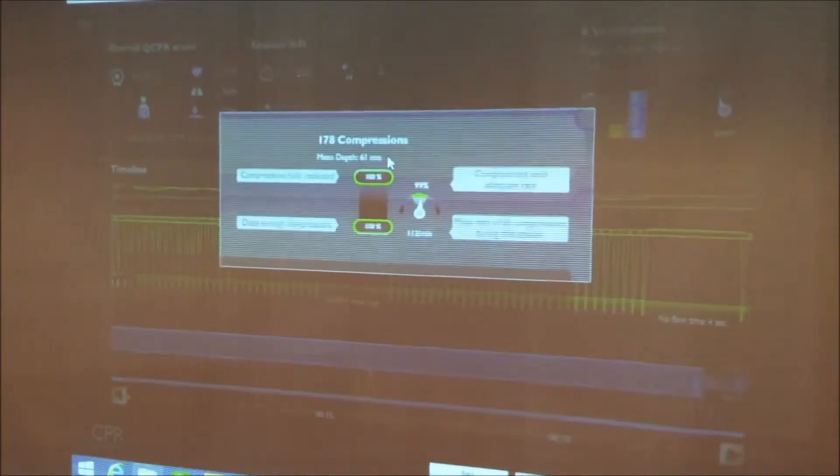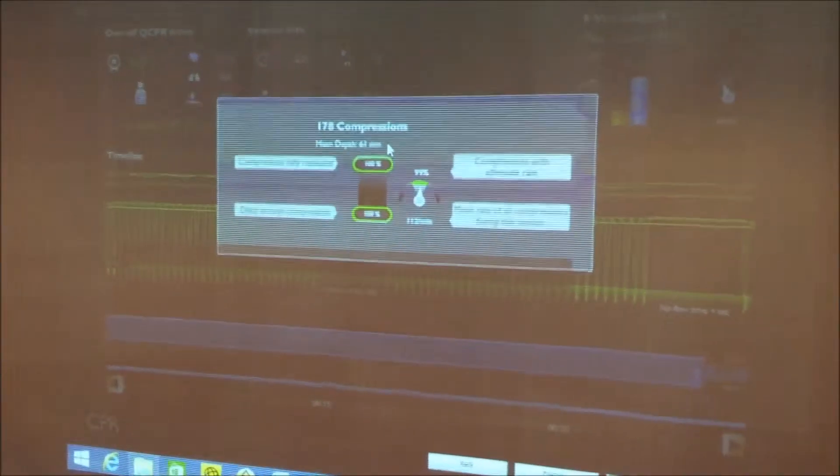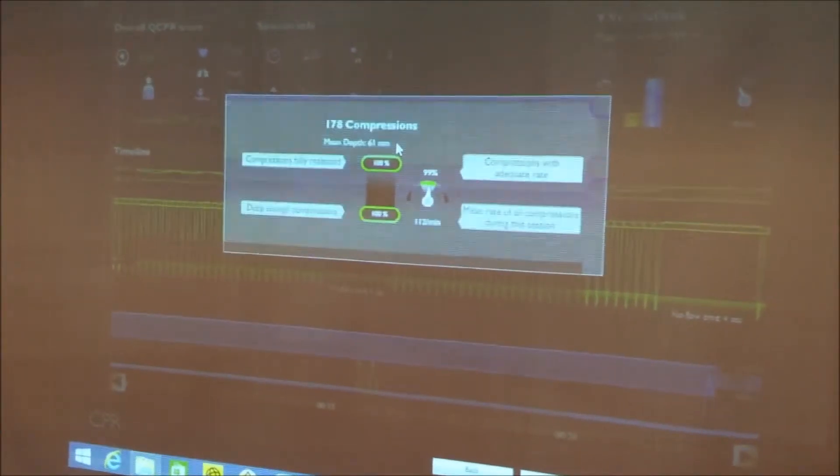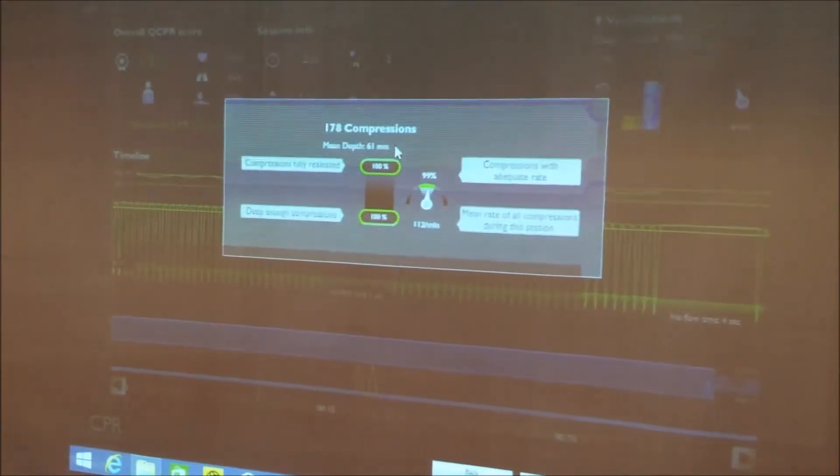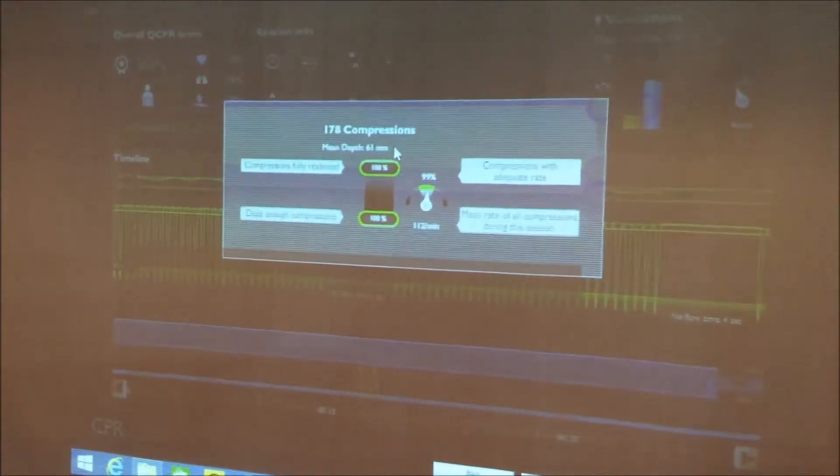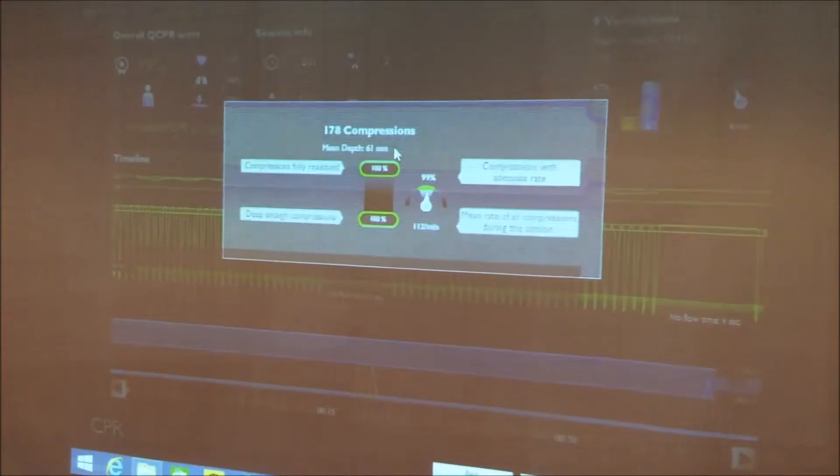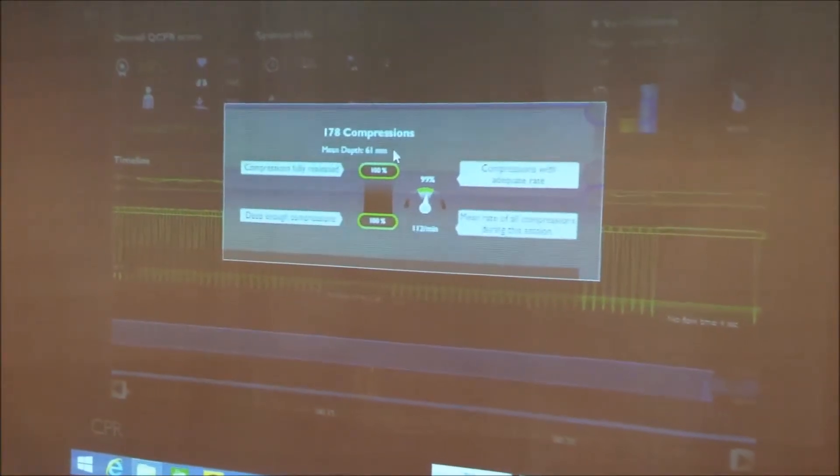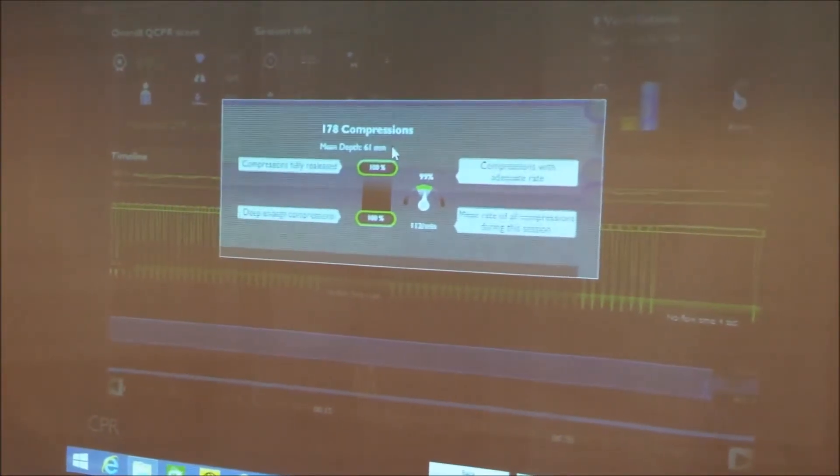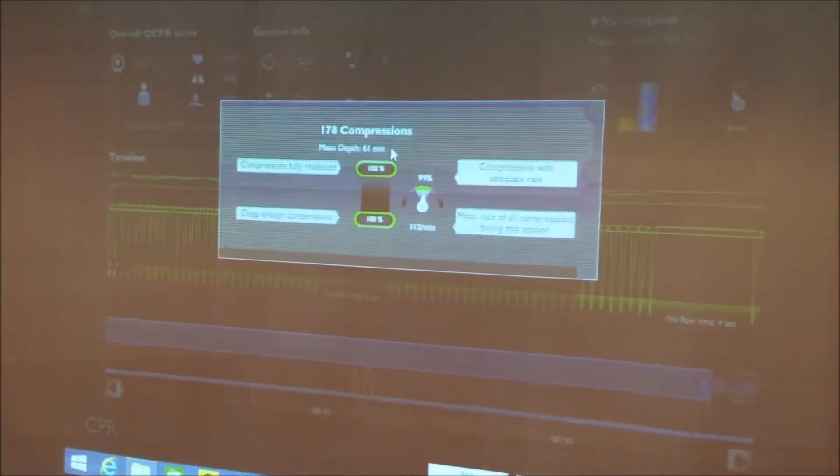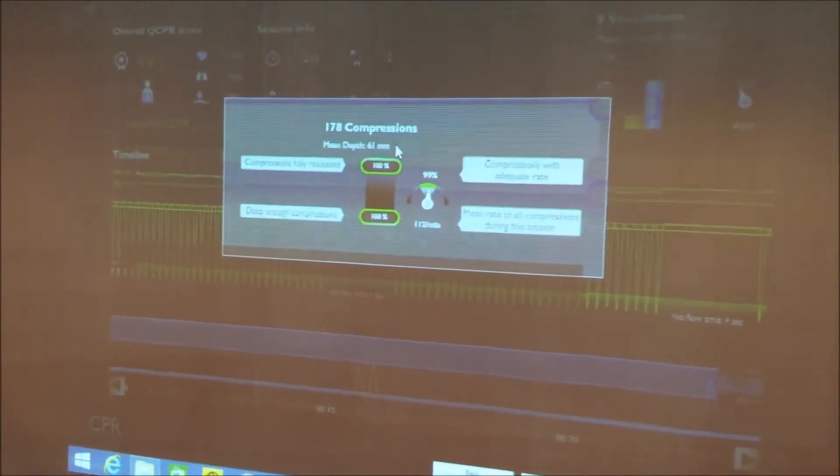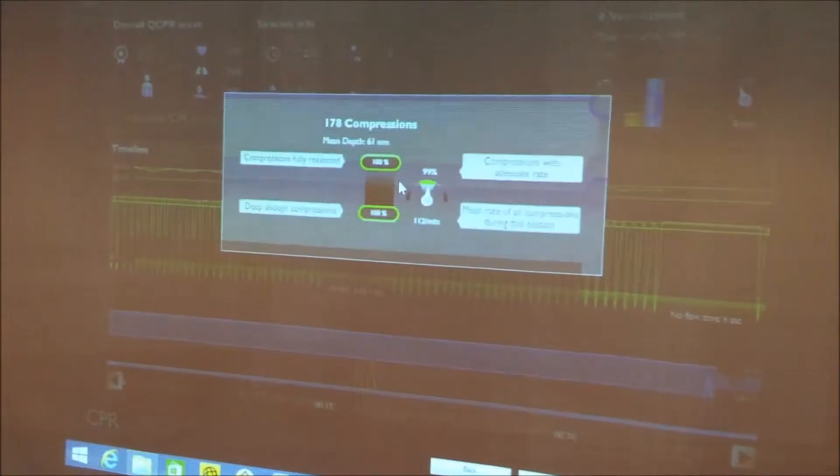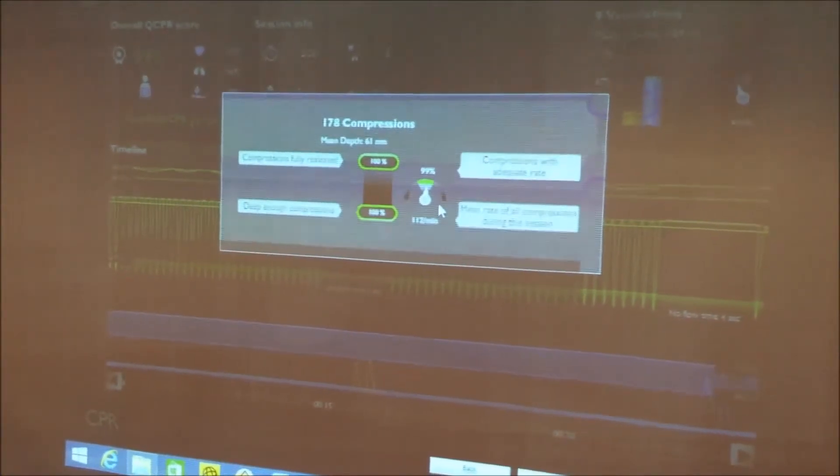I'm now going to move and have a look at compression data and we know that this person achieved a mean average depth of 61 millimeters or 6.1 centimeters. And again, based on global research, we now are aware that we need to attain or achieve a minimum depth of 50 millimeters or 5 centimeters because it's linked to much higher survival rates.